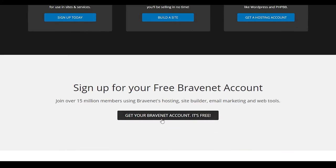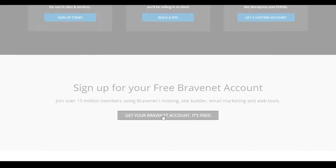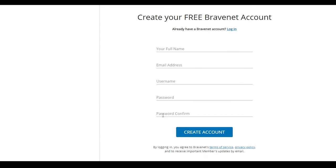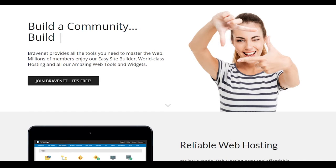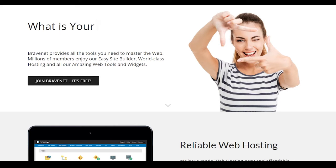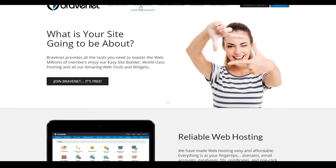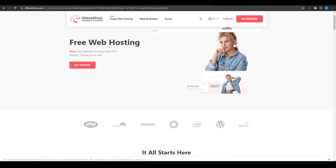So now what I want you to do is click on get your bravenet account. It is absolutely free. And then once you fill out this application, you will be able to open up your own account and then basically get yourself a website. So guys, this was website number three. And now we're going to take a look at website number four.